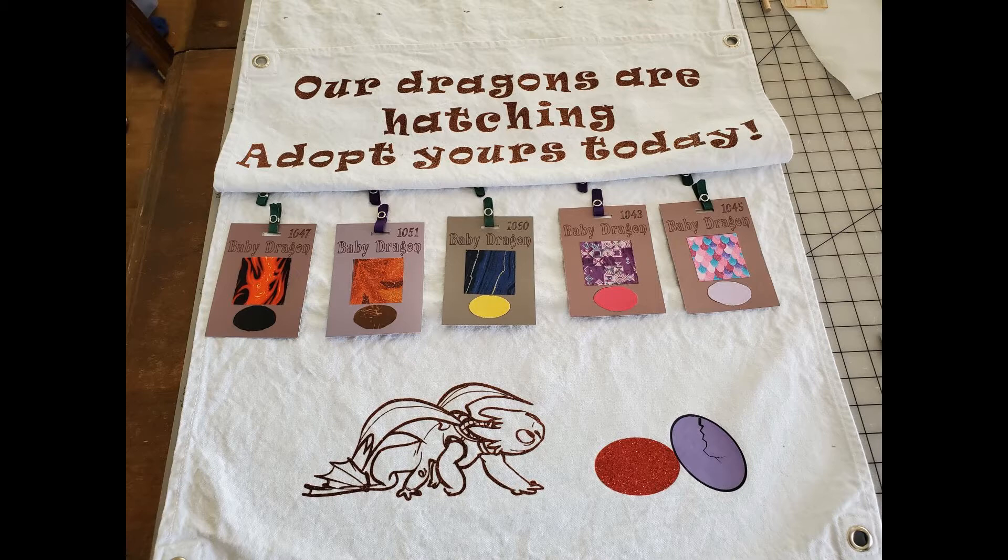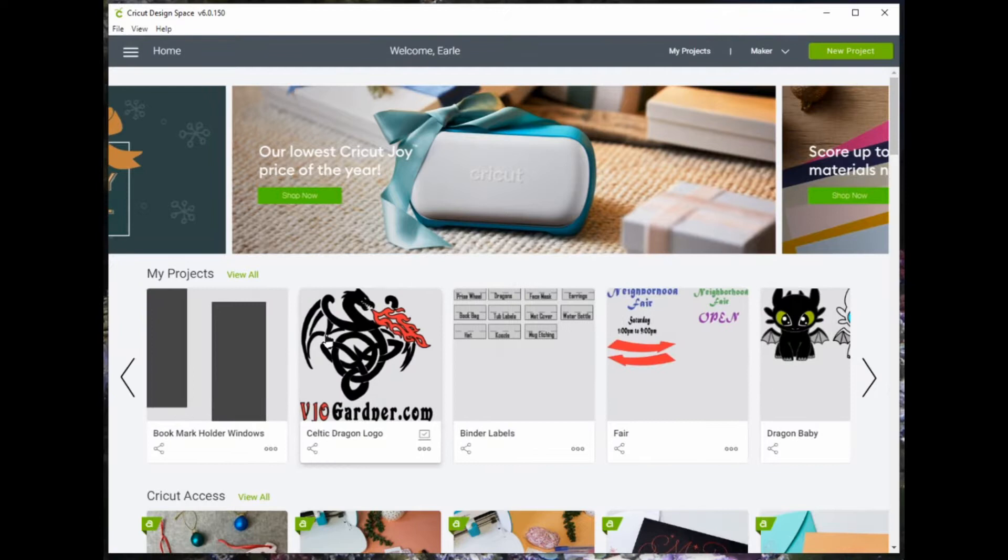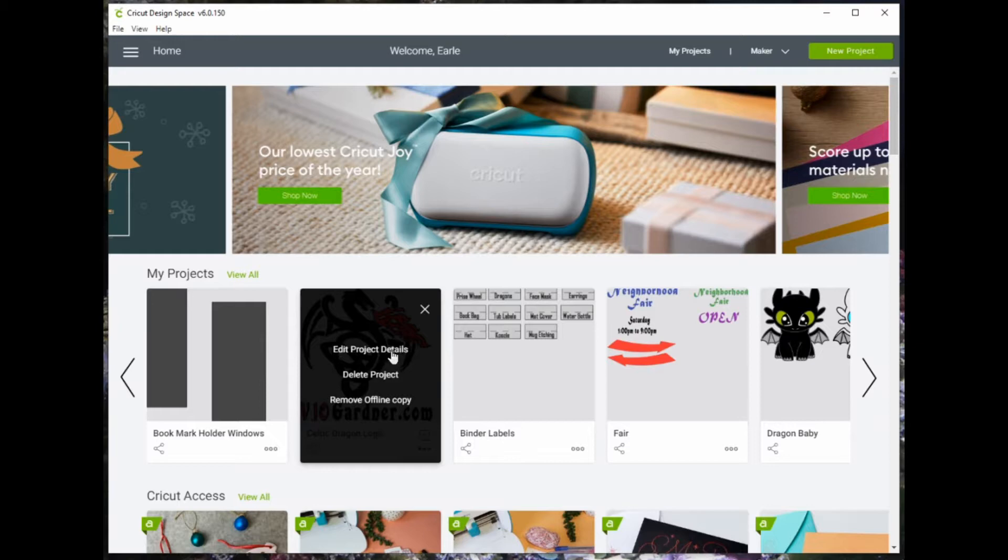You have a project and you want to share it. In Design Space, find the project that you want to share. In the bottom right corner, there are three dots. Select the three dots and select Edit.